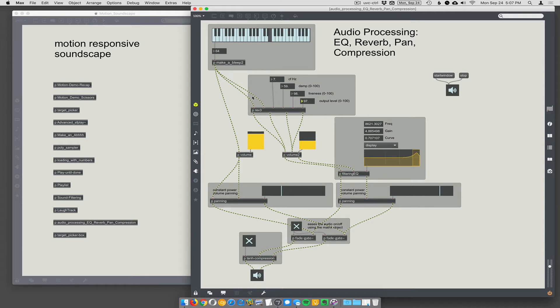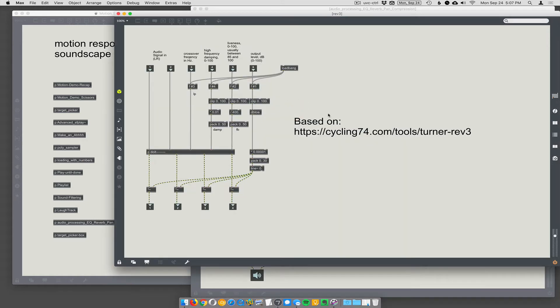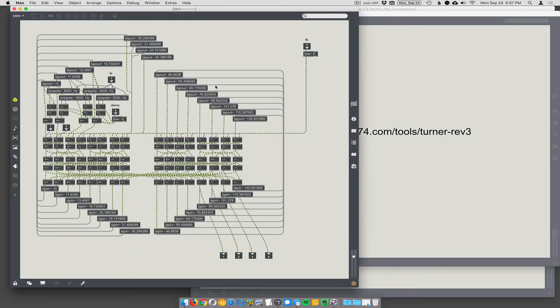Here I have a reverb implemented entirely in Max by this guy, Turner Rev3. This is on Cycling74's site. Here's the link. I didn't make any changes really.